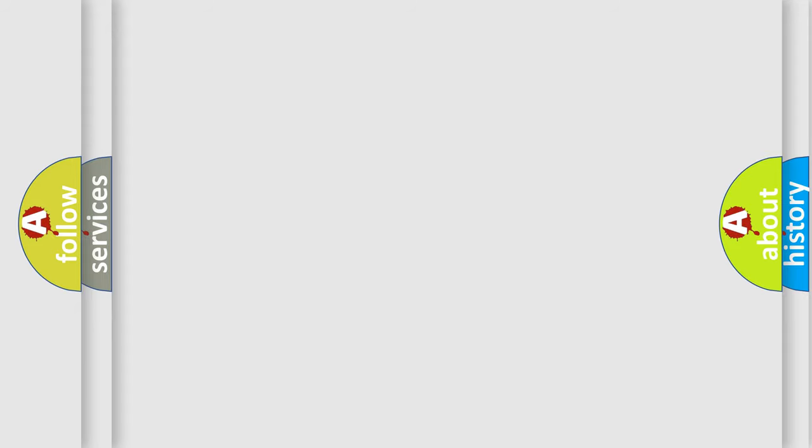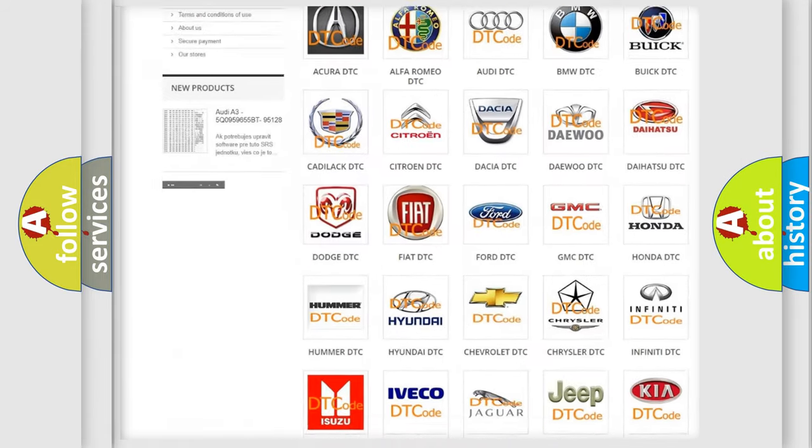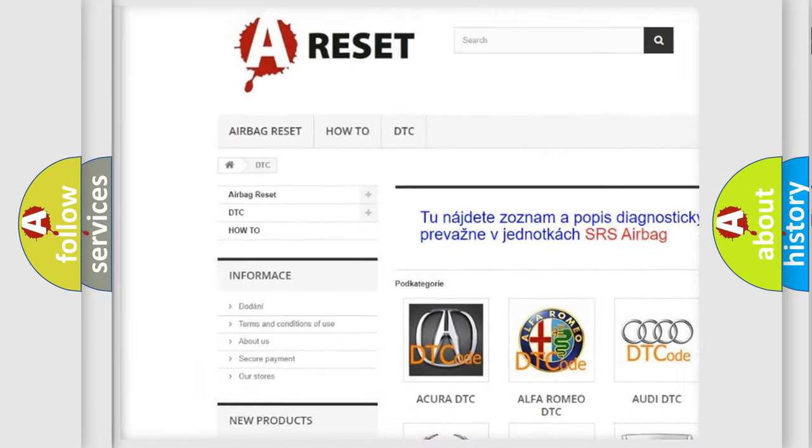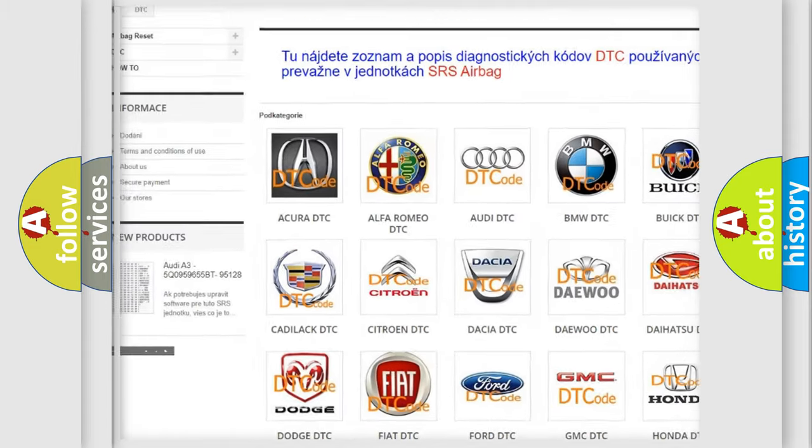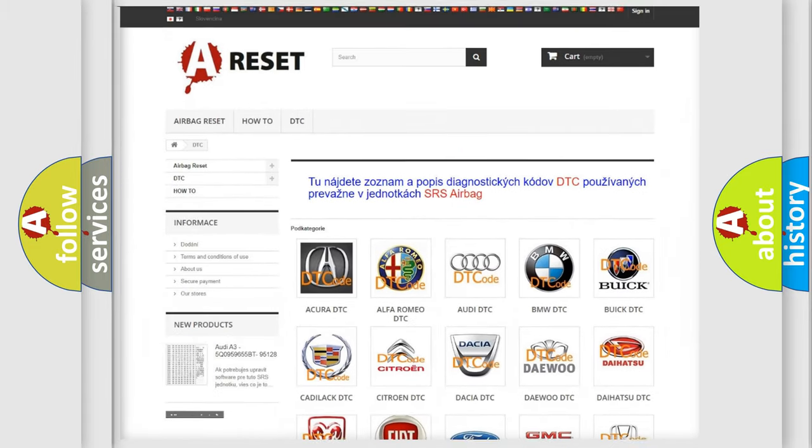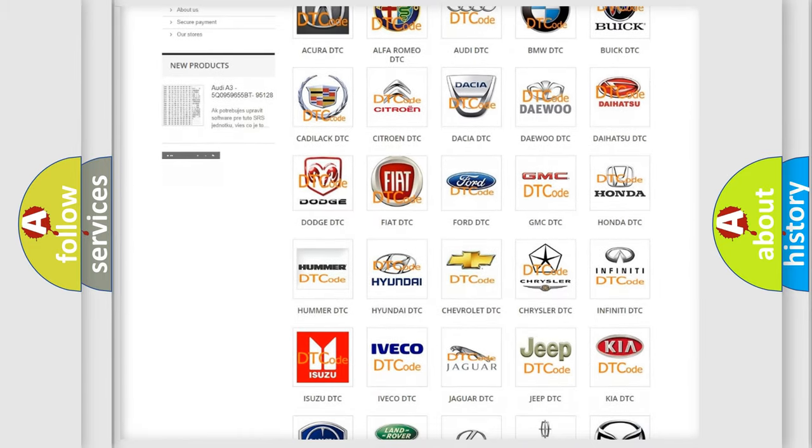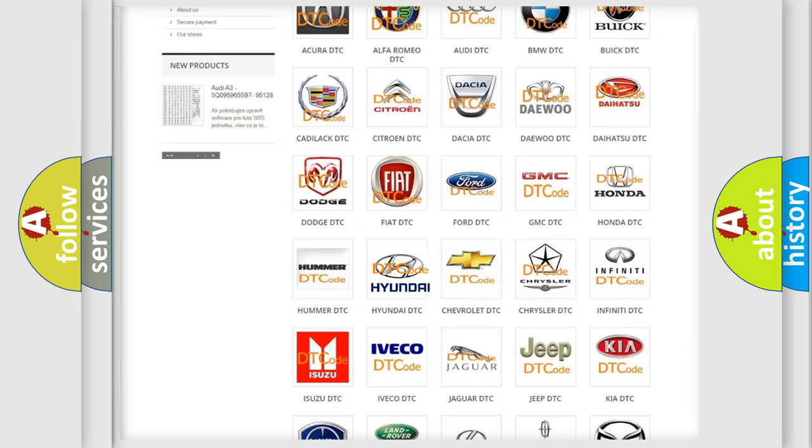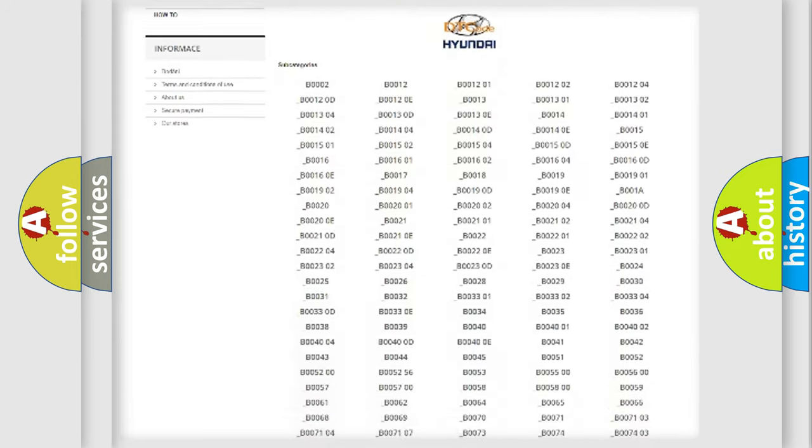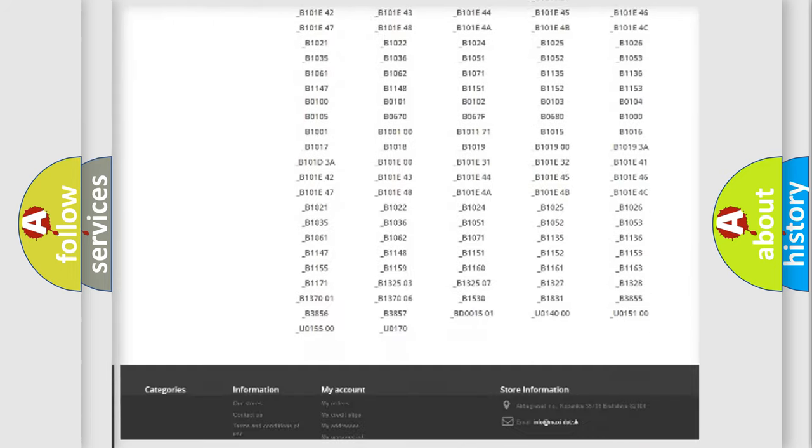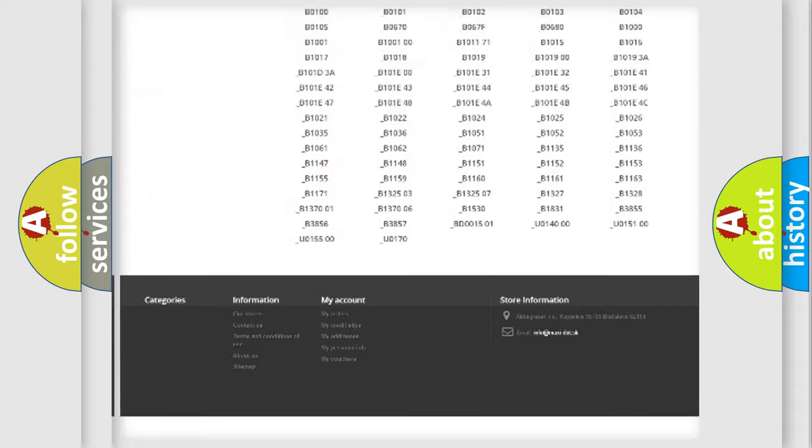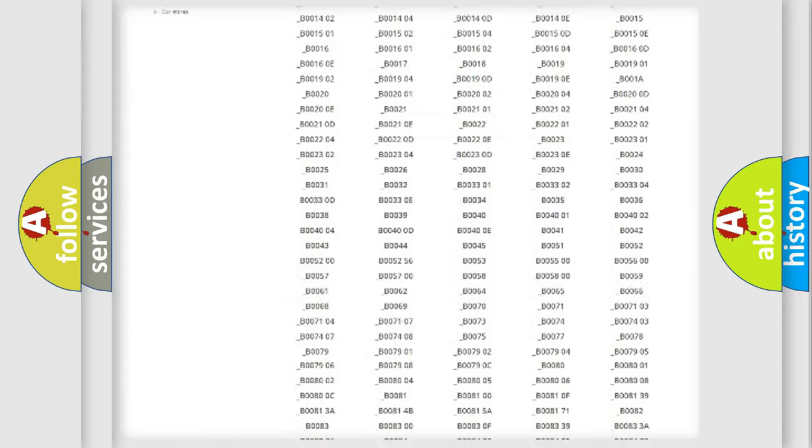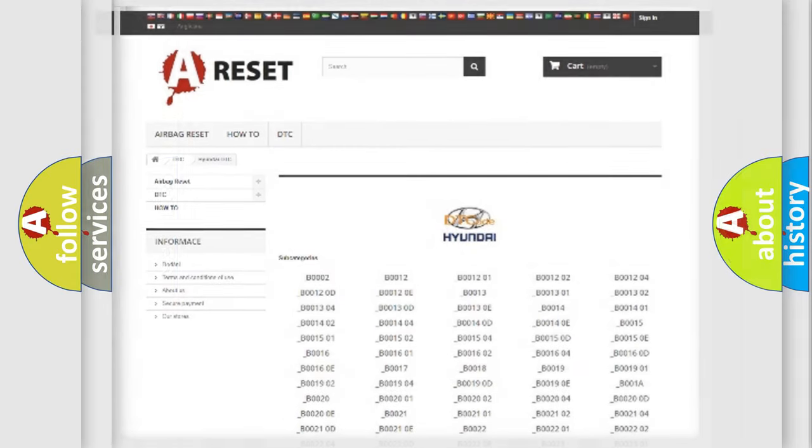Our website airbagreset.sk produces useful videos for you. You do not have to go through the OBD2 protocol anymore to know how to troubleshoot any car breakdown. You will find all the diagnostic codes that can be diagnosed in Hyundai vehicles, and many other useful things.